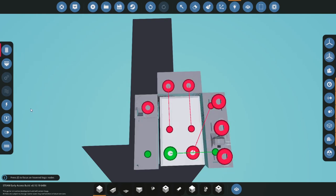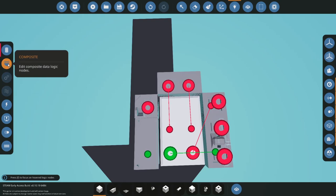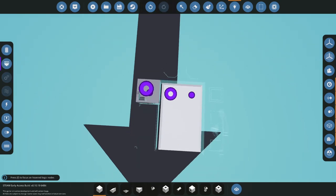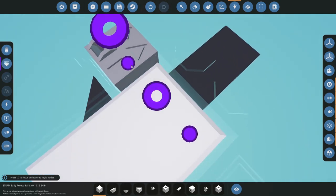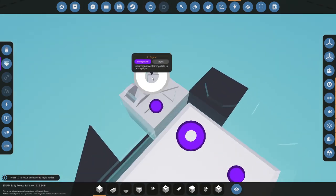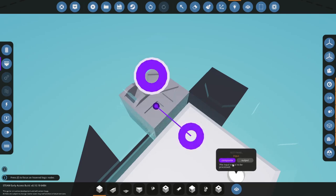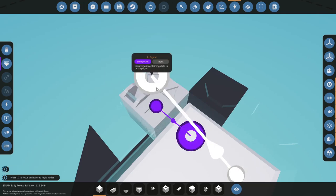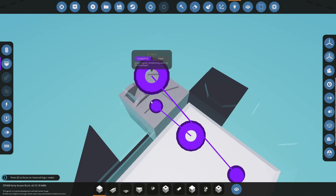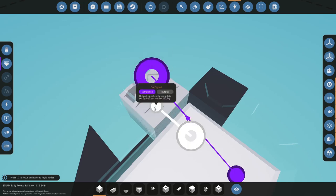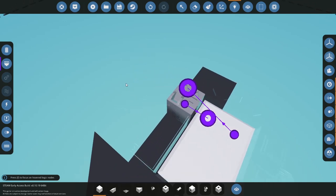And now what we're going to do is we're going to go into this composite here, and you'll see that the panel has two composites. It has the in signal and the out signal. Just connect those up. That'll work. This is the data going into the panel, this is the data coming out from the panel.